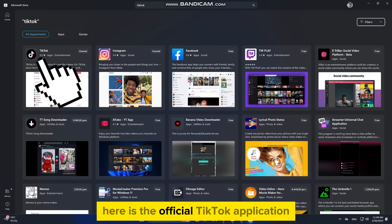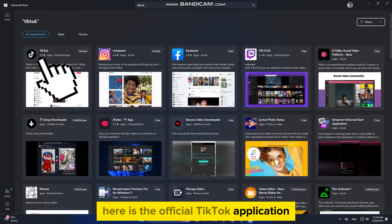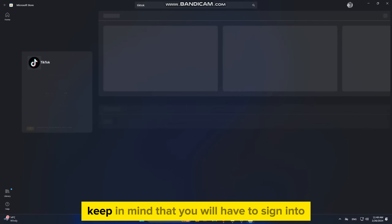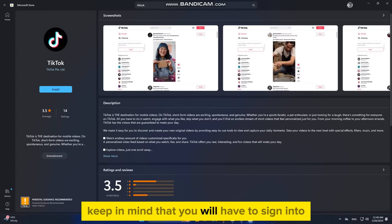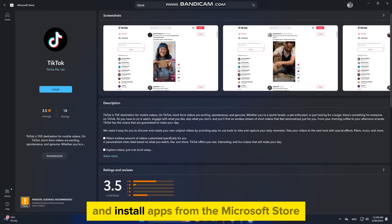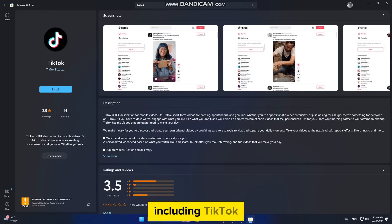Here is the official TikTok application, which we want to download. Keep in mind that you will have to sign into your Microsoft account if you want to download and install apps from the Microsoft Store, including TikTok.